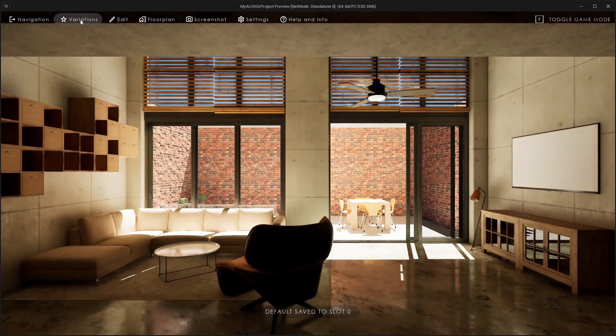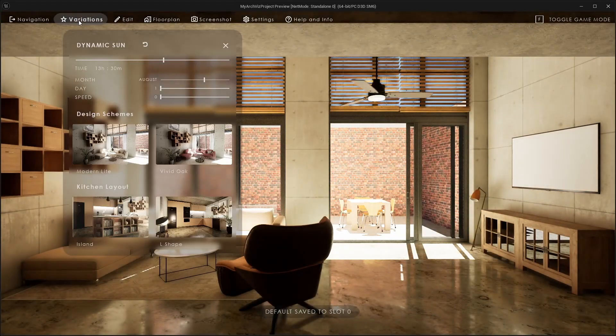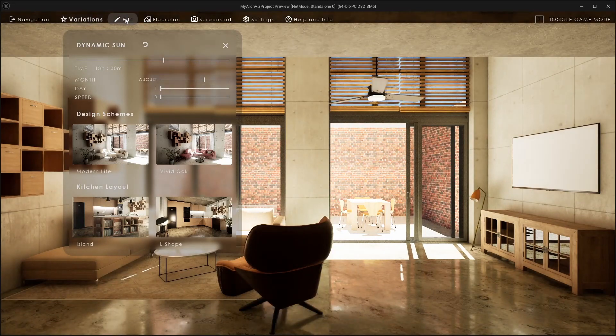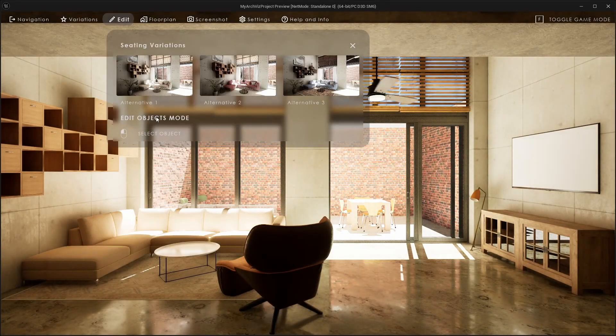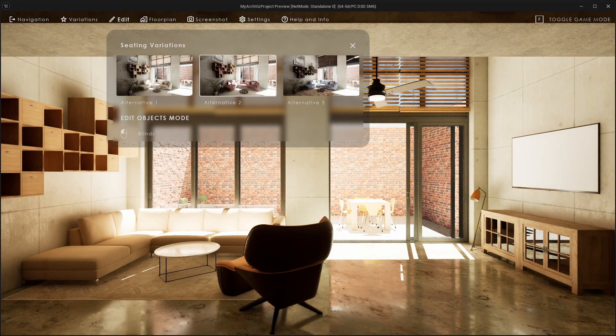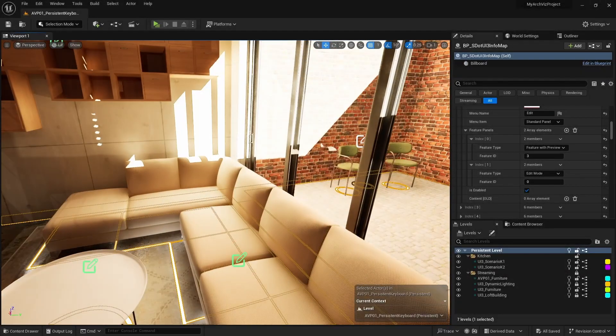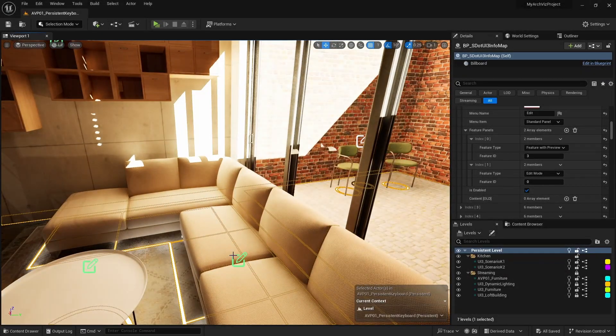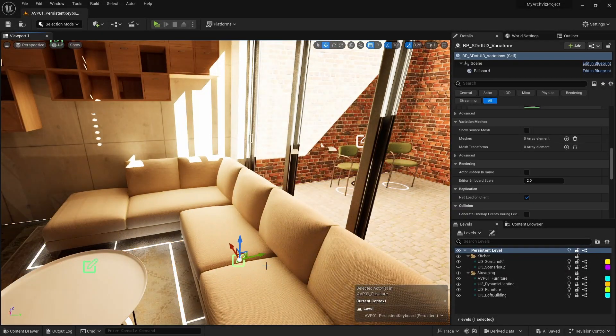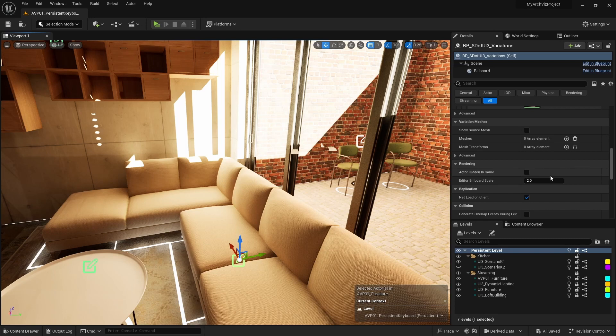This is how it looks now. The variation groups are not yet working. The variation blueprints in the scene need to be set up to work with the variation group.